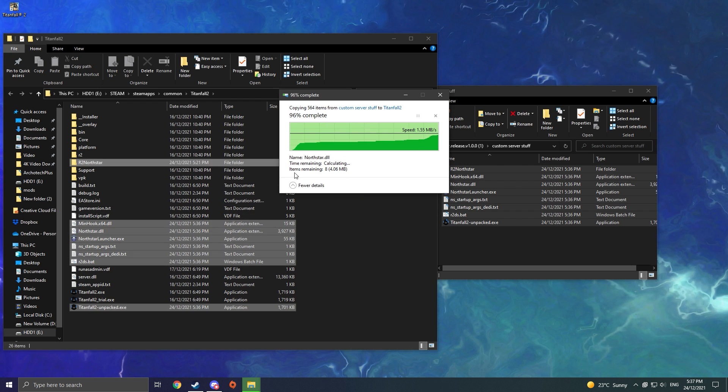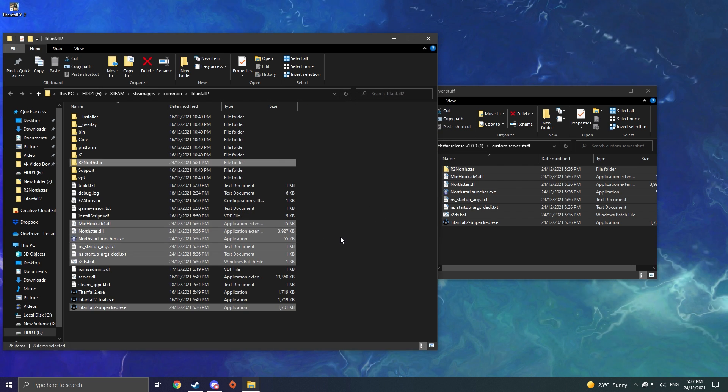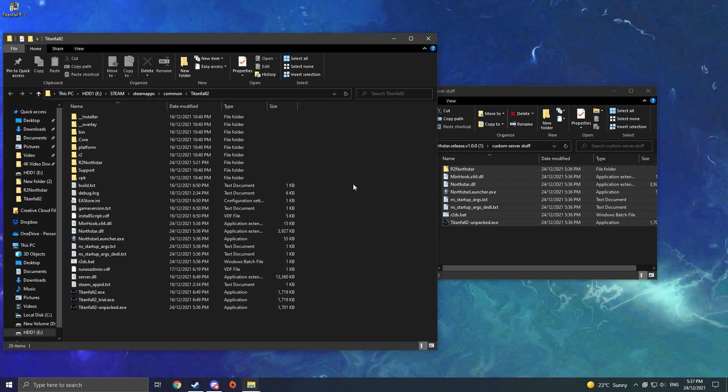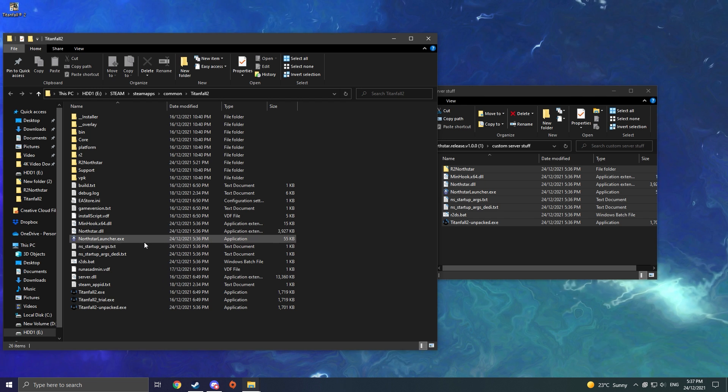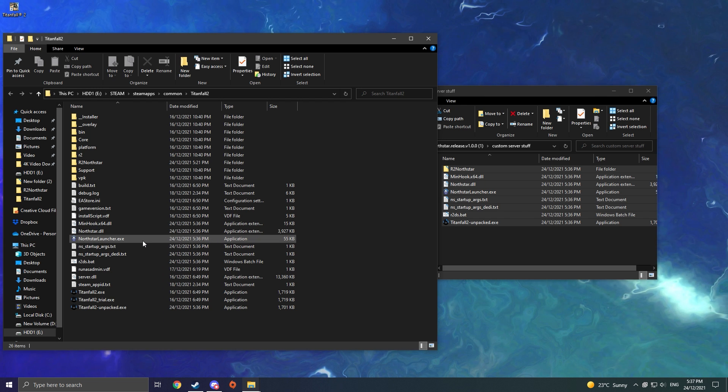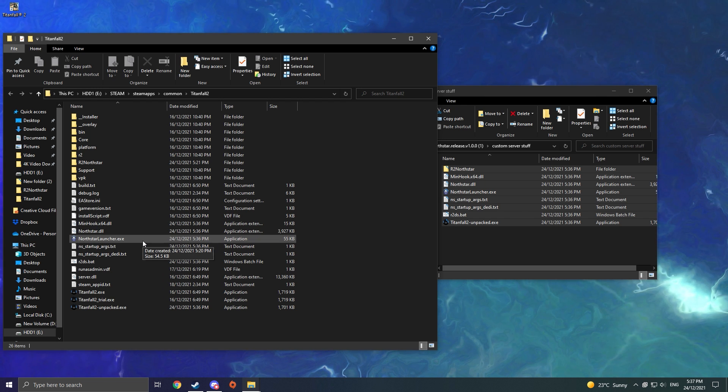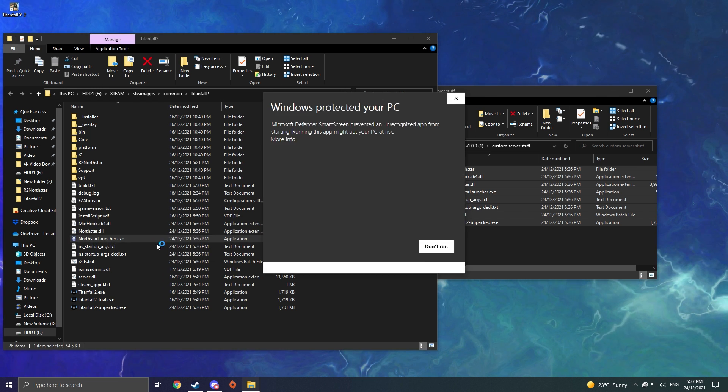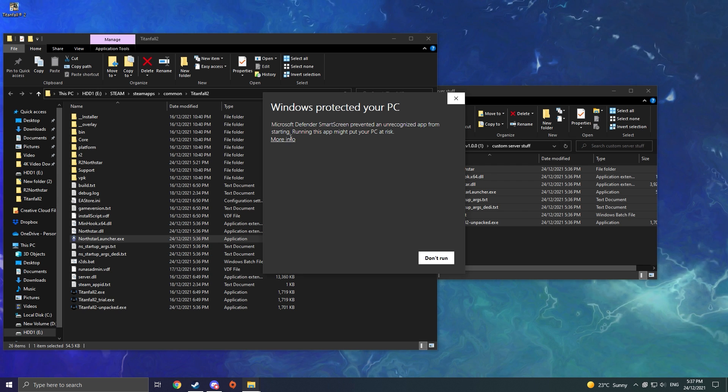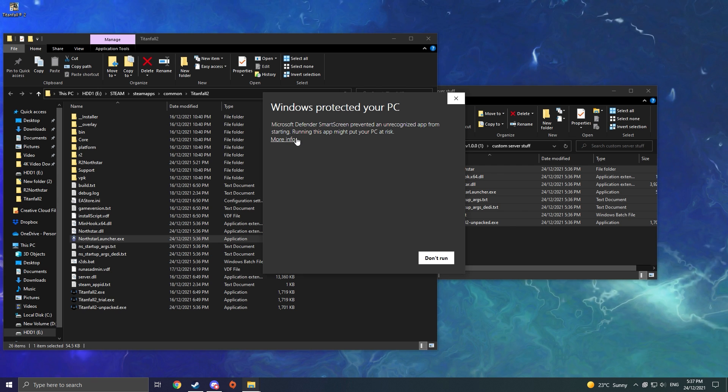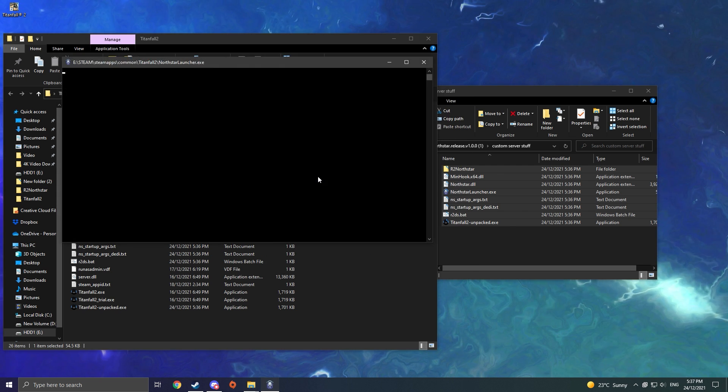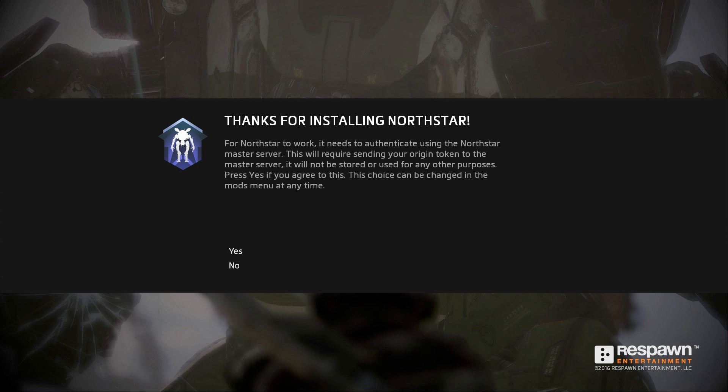Once you've done that, you should be good to go to simply click on NorthstarLauncher.exe and boot up the Northstar client. It might come up with a thing that says Windows Protected Your PC, do not worry about that, just click Run Anyway. And then when you load in for the first time, you're just going to get a little pop-up, just click Yes, and then you will be good to go.